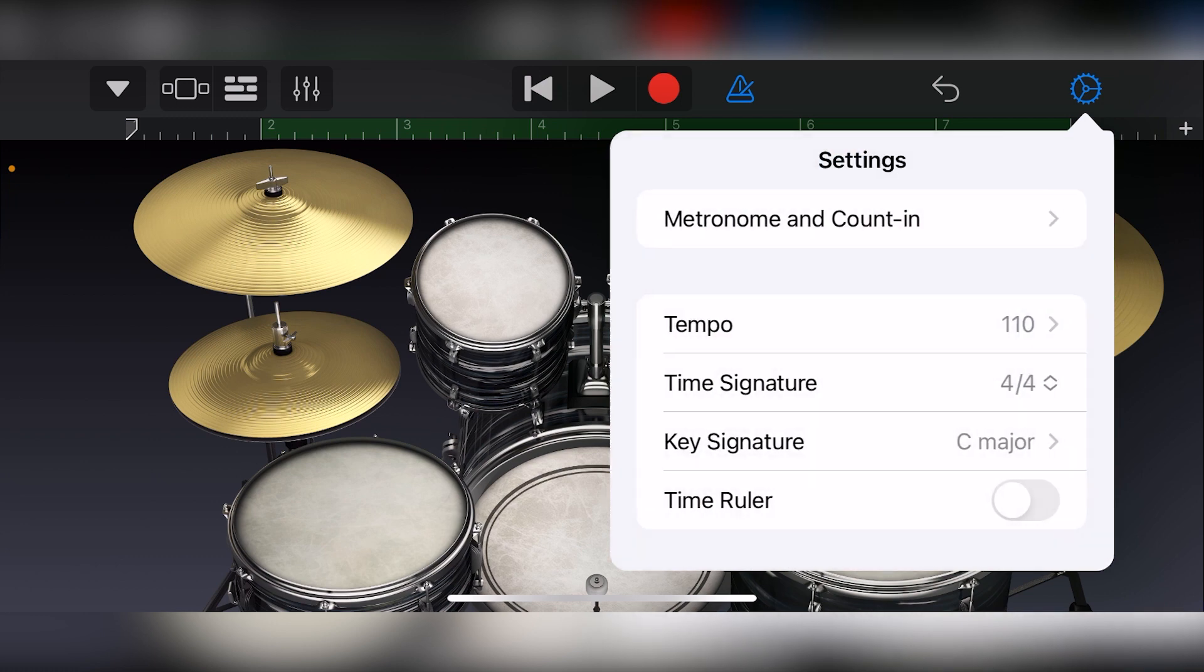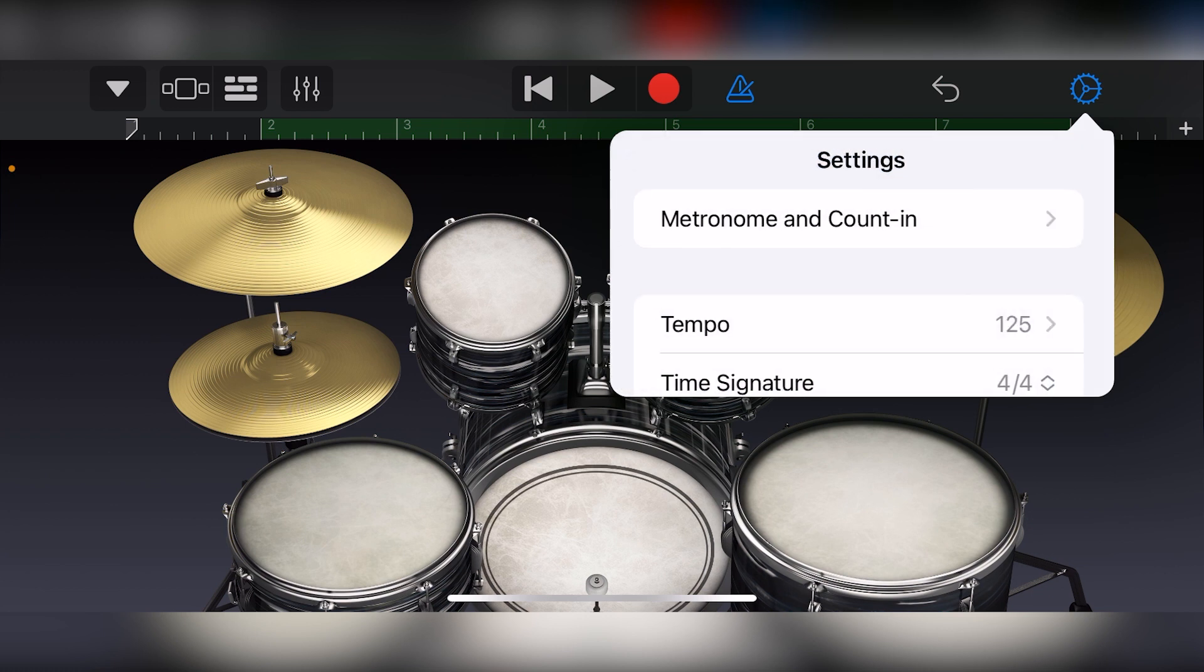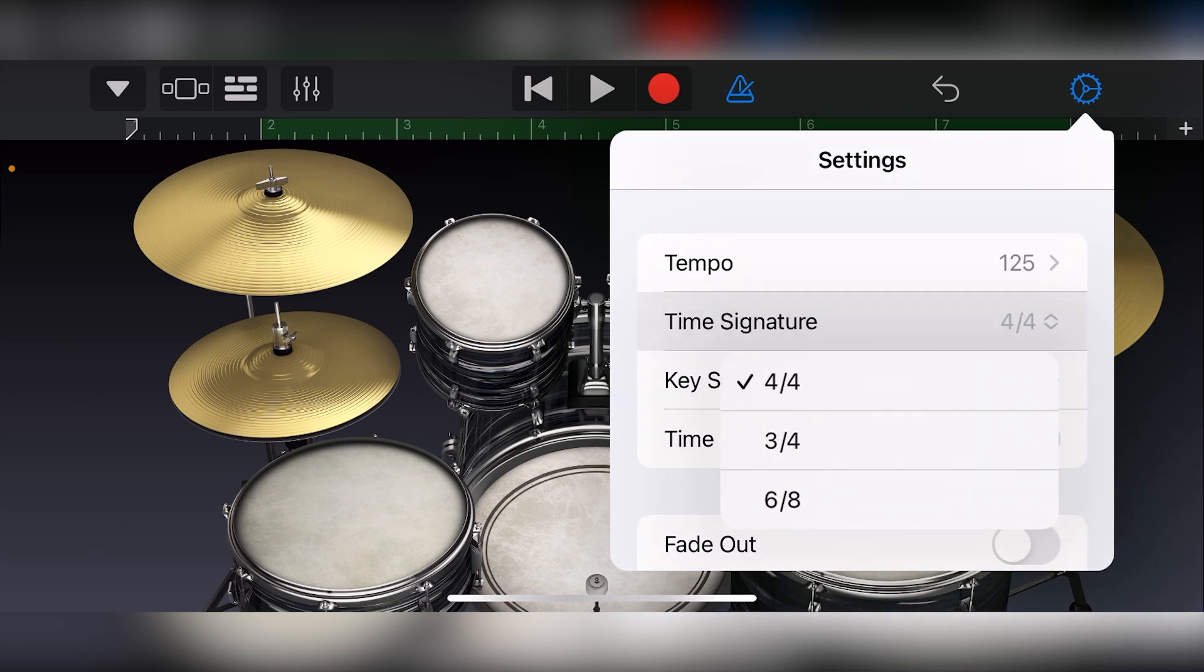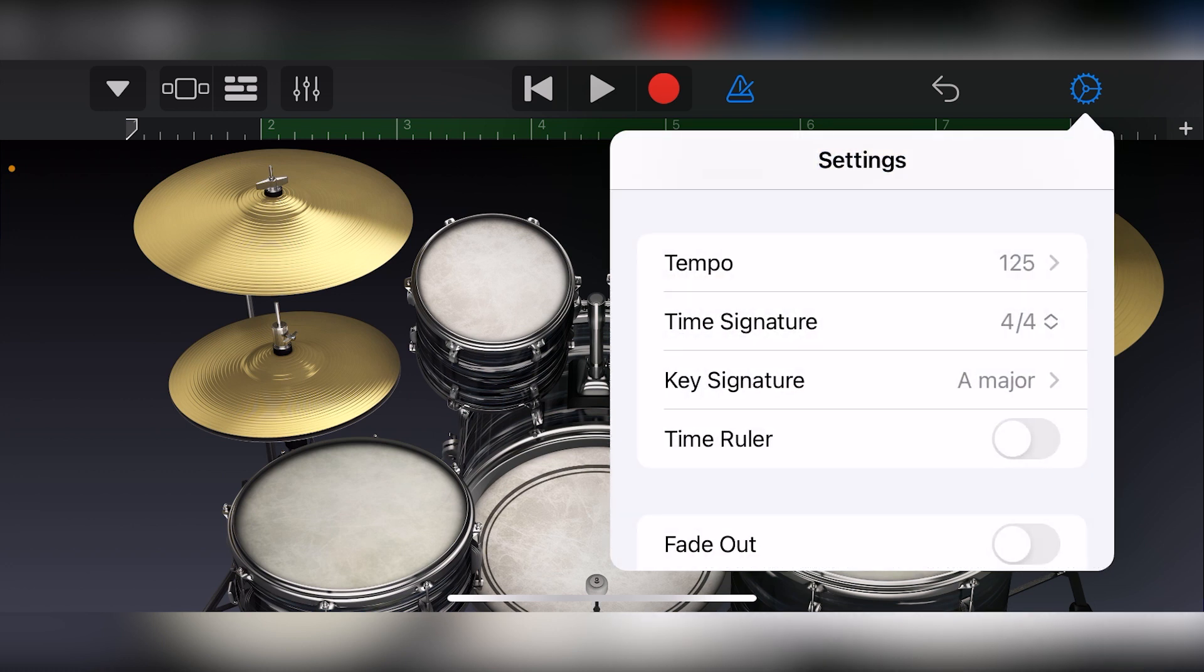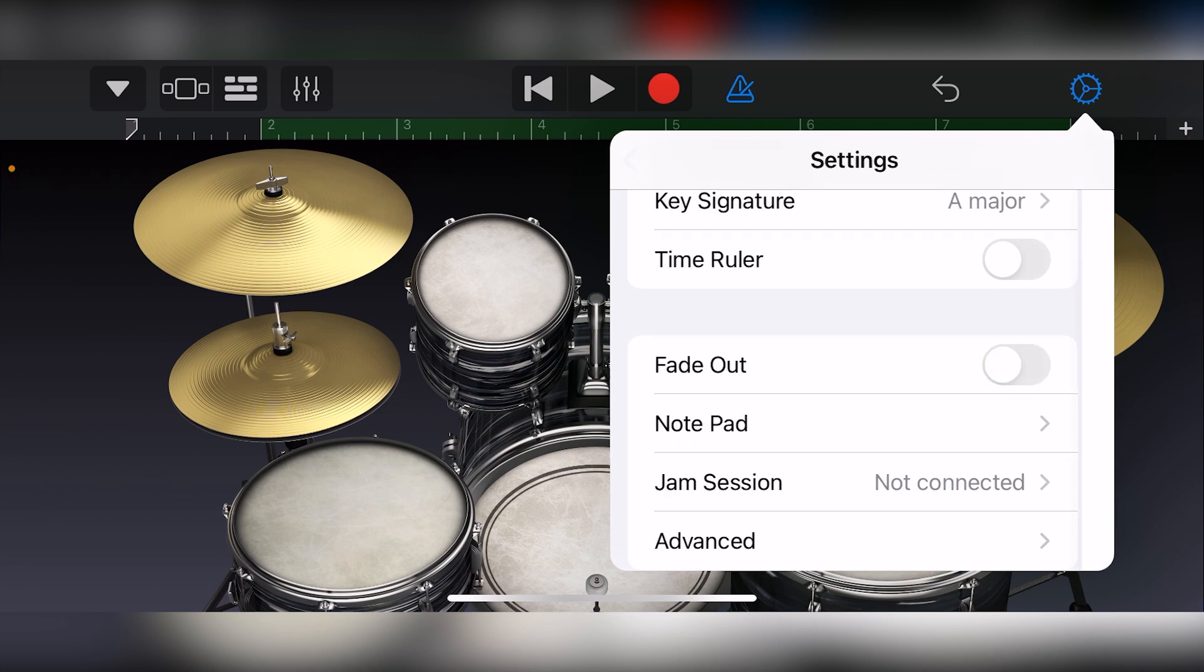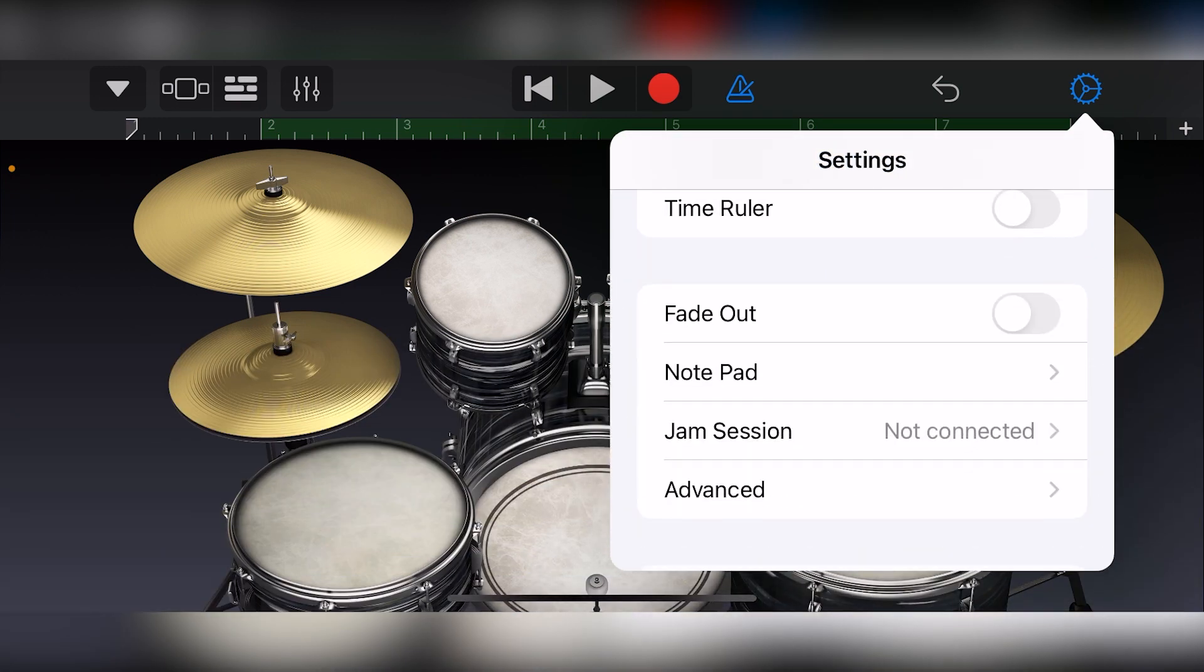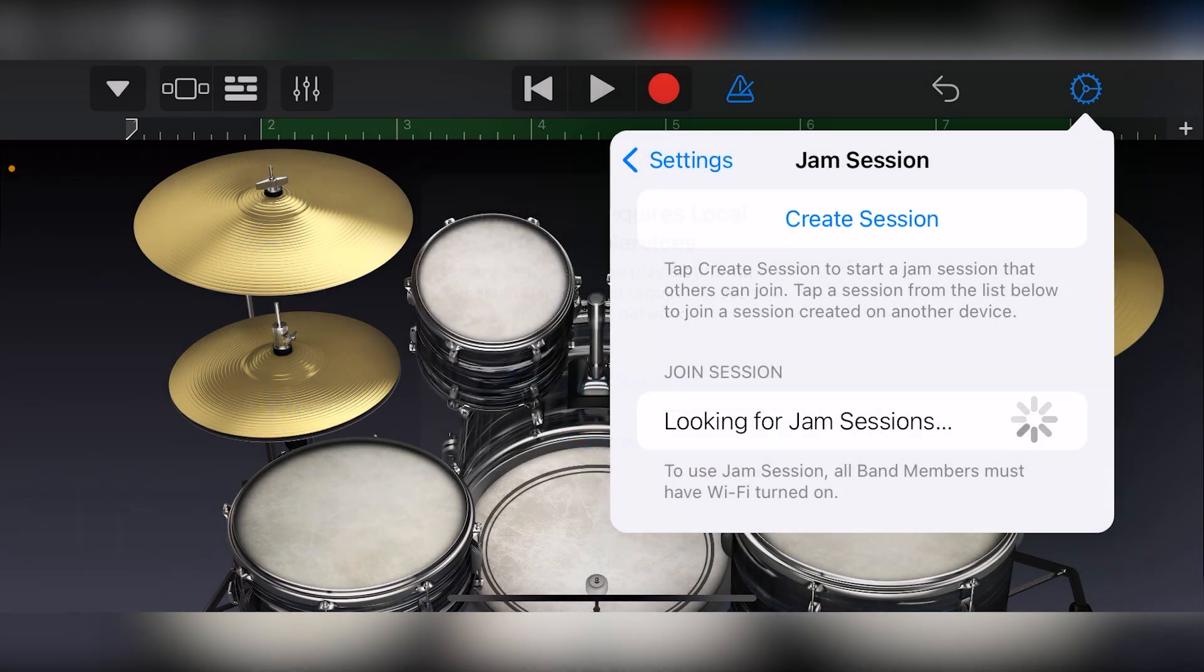Below, we have the tempo, time signature, key signature, and time ruler tool. At the bottom, we have the fade out tool to fade out the end of the song. We also have the notepad to jot down notes. Jam session allows us to link the GarageBand session on this device to other devices on our network.